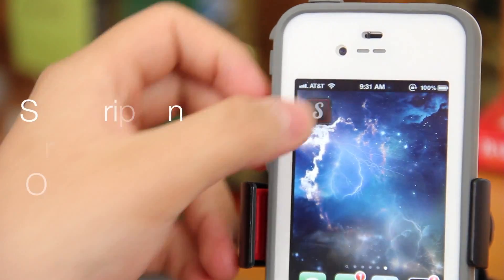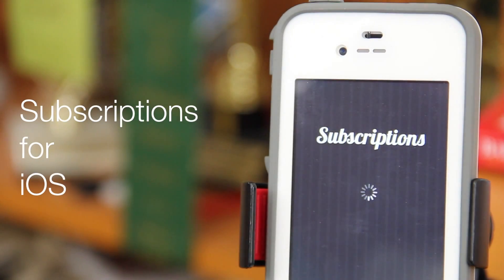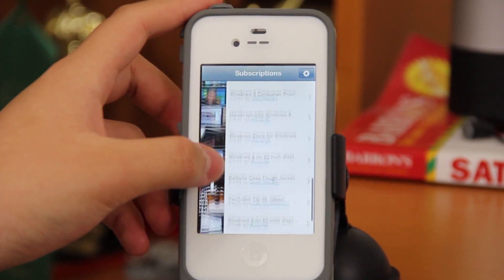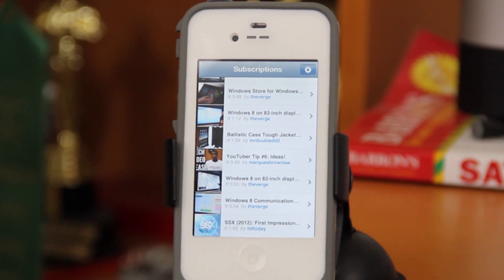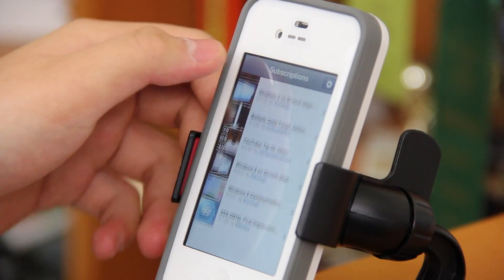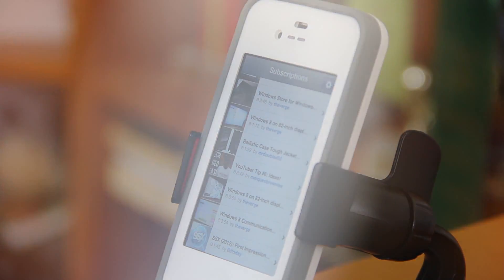And today I'm going to be reviewing the Subscriptions application for iOS. This universal app will run you 99 cents in the iOS App Store, and the concept of this application is you aggregate all of your subscriptions as simple and sleek as possible.